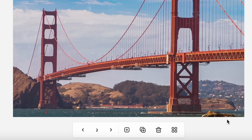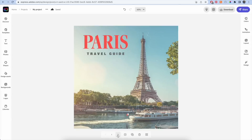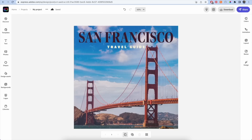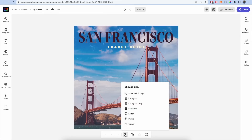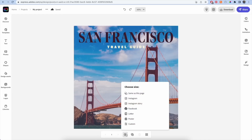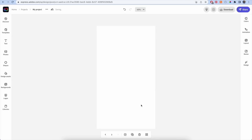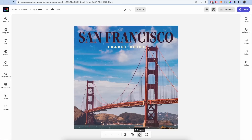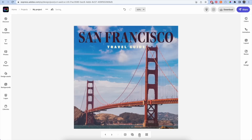To toggle between pages, just use the left and right arrow keys until you find the page you're looking for. To add a page, click the plus button and select the dimensions of the new page. You can also add pages with different sizes to your project, or duplicate a page by selecting the duplicate button, and delete a page by selecting the trash icon.